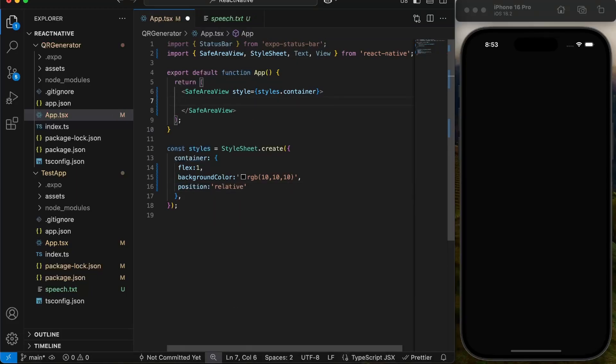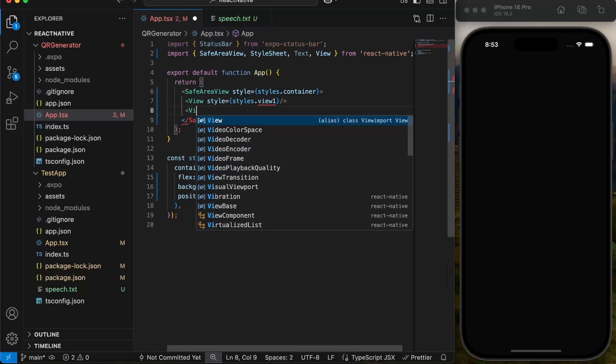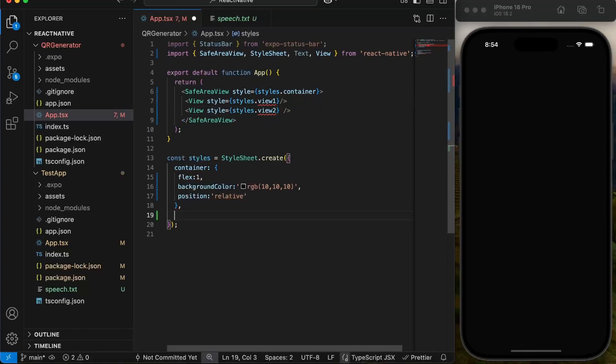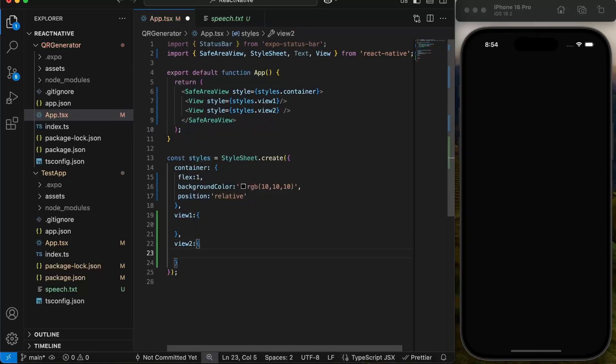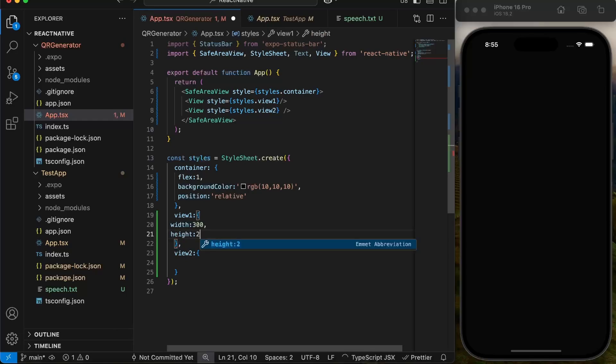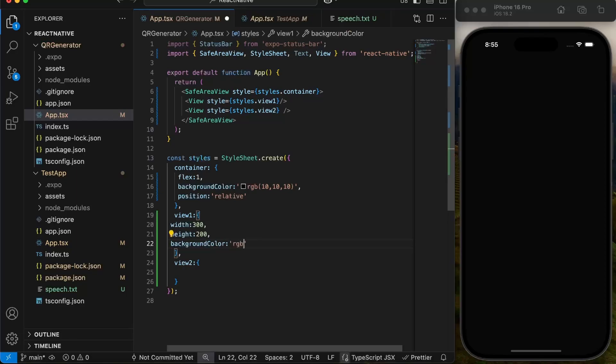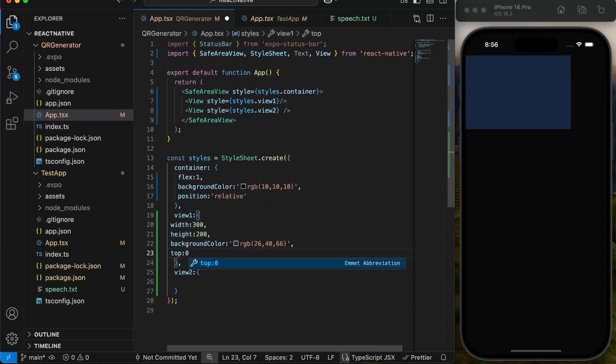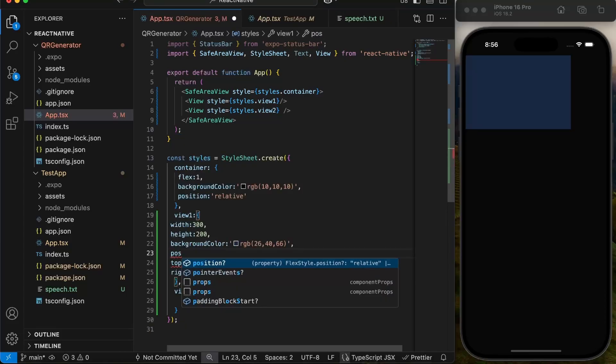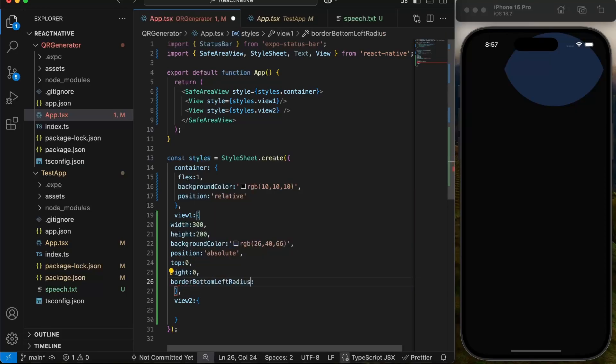Next we will create two views for these circular divs and give them style view 1 and view 2. View 1 will have width 300 pixels and height 200 pixels, a contrast background color, top 0, right 0, and position absolute to fix it at top right corner. It will have bottom left border radius as 100 percent to make it circular at bottom corner.